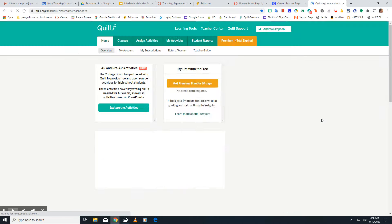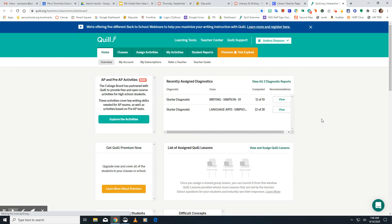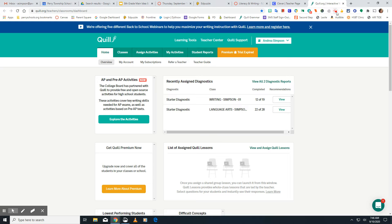But once you open Quill, anything that I have assigned to you is right there. You just need to go there and do the first thing at the top all the way to the finish. And when you're done with that, then you move down to the next one.